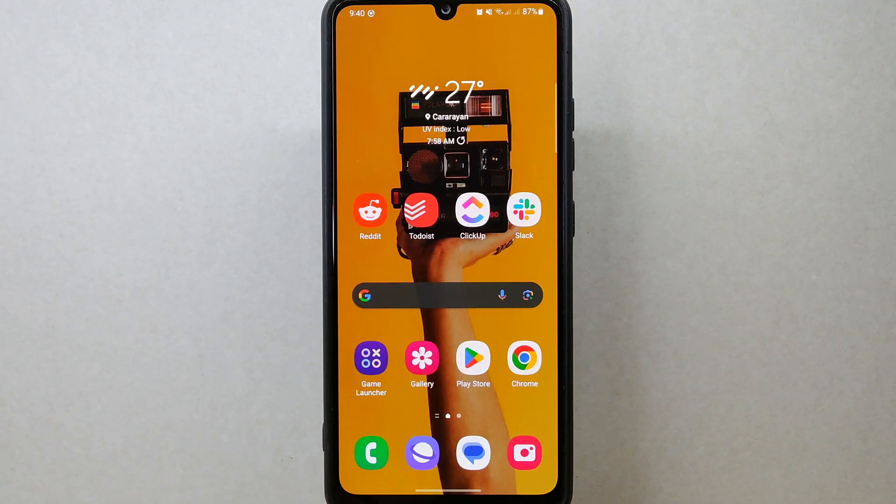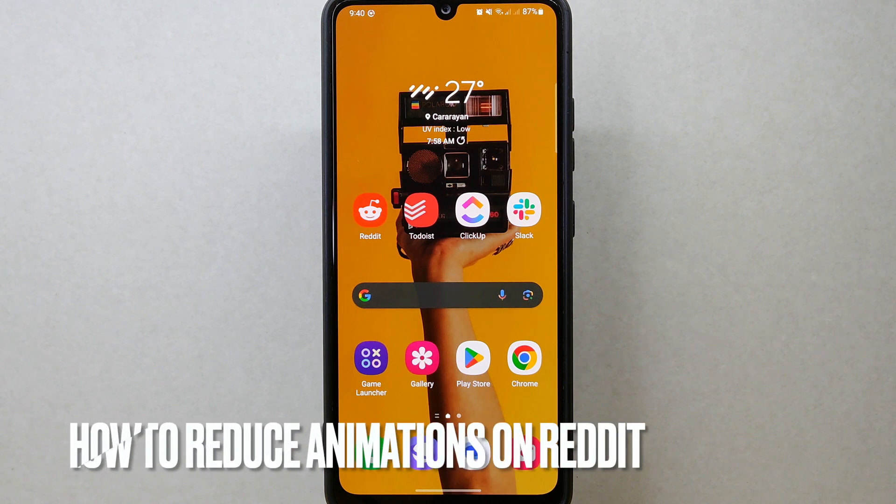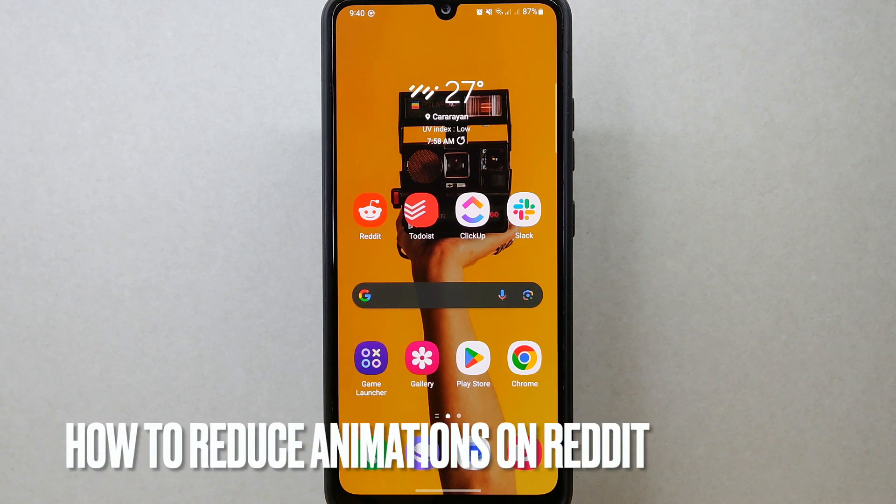Hi, welcome back to Stuff About Tutorials. Today we are talking about how to reduce animations on Reddit.